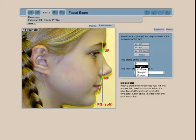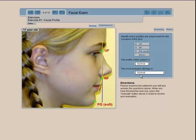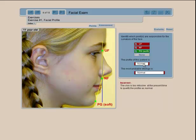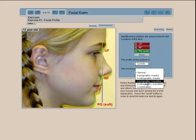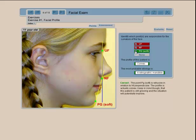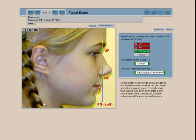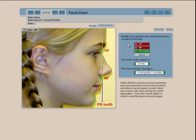You then identify the points responsible for the curvature of the face — upper UF, NF, and PG — and use the drop-down menu to indicate whether the profile is normal, convex, or straight. You evaluate yourself: if you answer incorrectly, the correct answer is shown, for example that the pogonion was responsible for the convexity. All correct and incorrect answers have feedback.